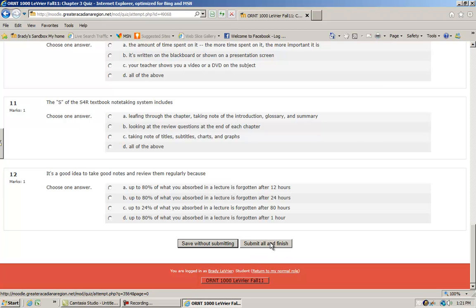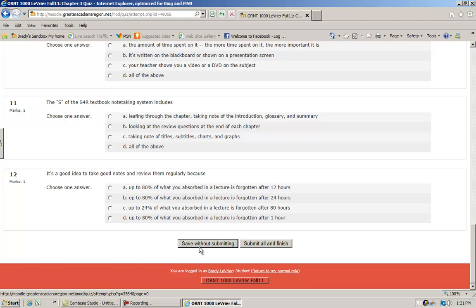The one to the right, submit all and finish, is where all your answers get saved and then they get submitted to the instructor's gradebook. I very rarely as an instructor tell my students to use this one, because normally they'll all sit down, take a test, and finish it.